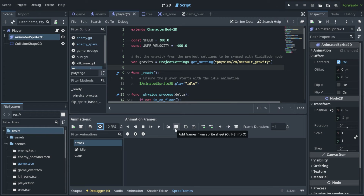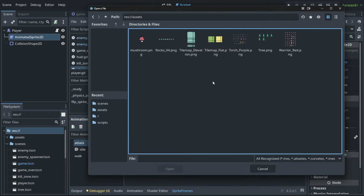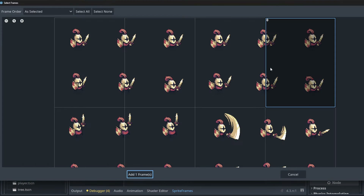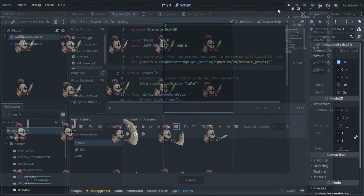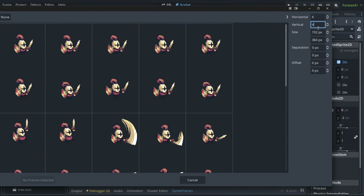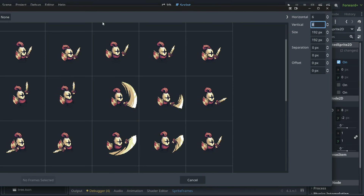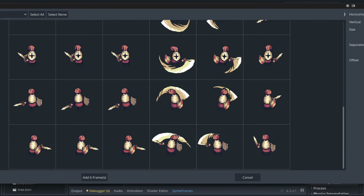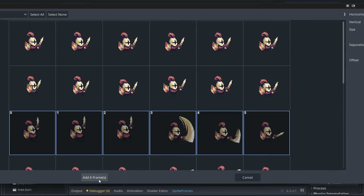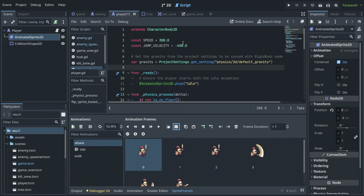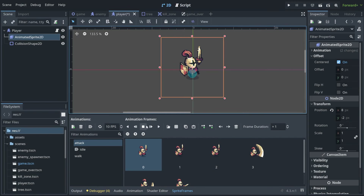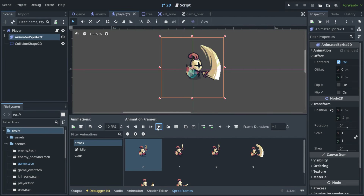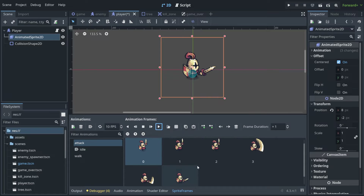Afterwards we need to add the frames from the sprite sheet. Let's go into assets and choose our warrior, and now we need to choose an attack — let's use this one. There are many other types but for now let's only use this. Notice that when we play it our player is attacking.